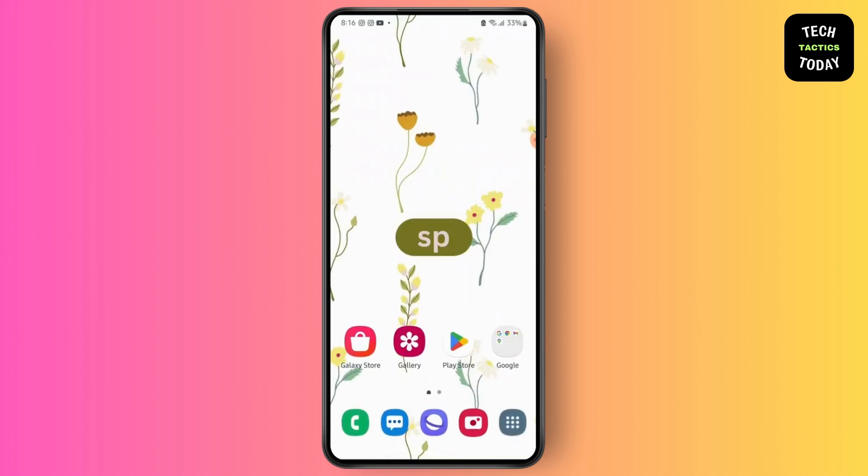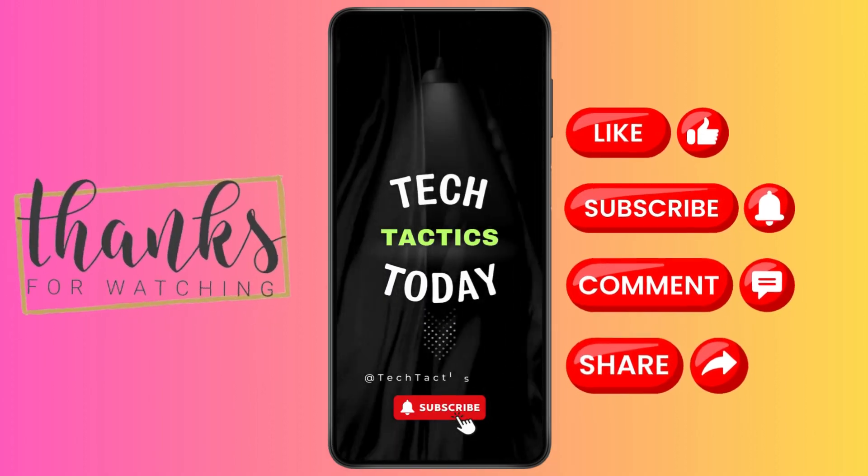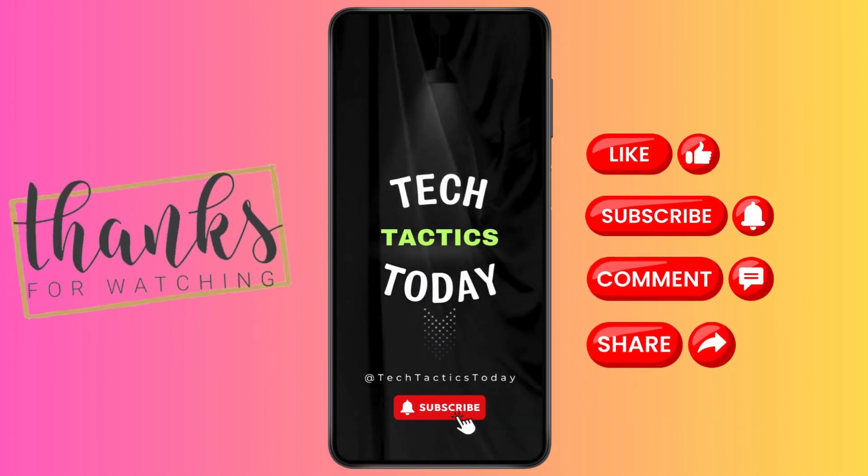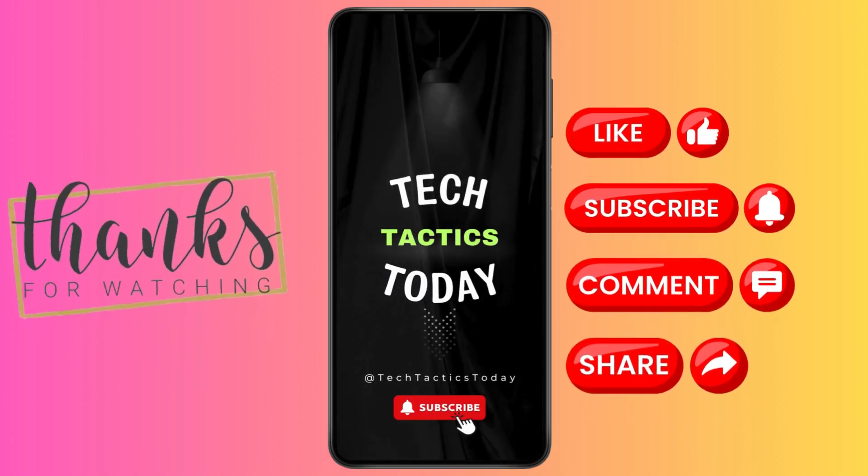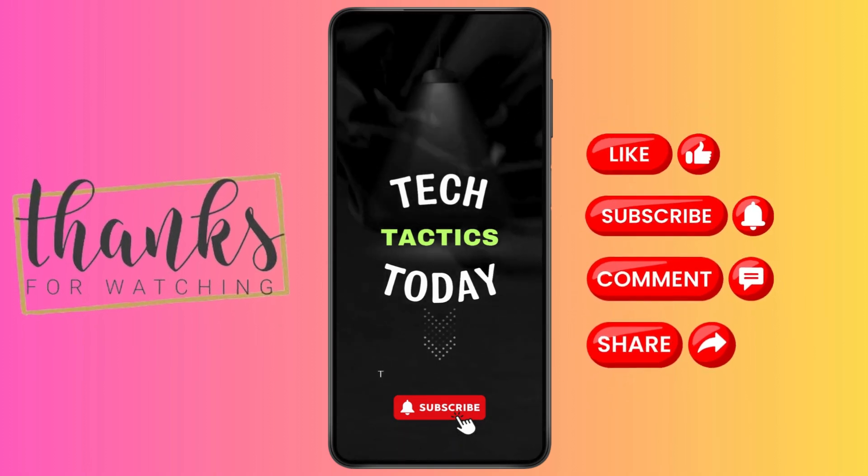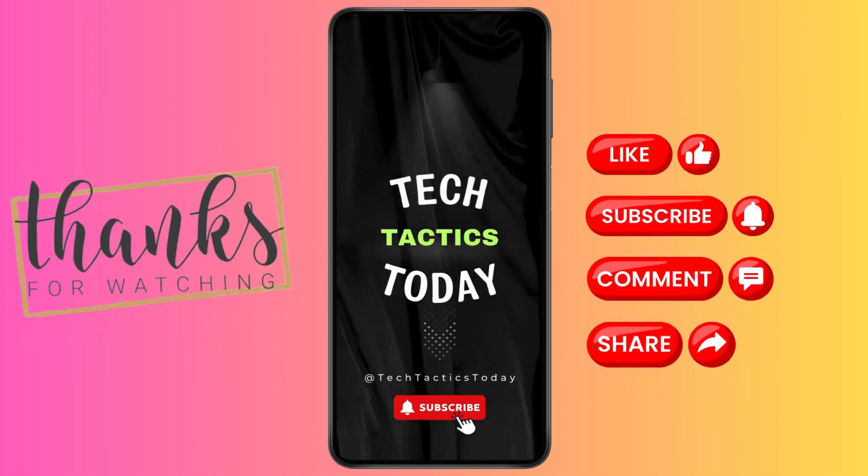So that's it. Thank you for watching this video. Make sure to like, share and subscribe to our YouTube channel. If you got any questions, comment them down, and I'll catch you in the next one.